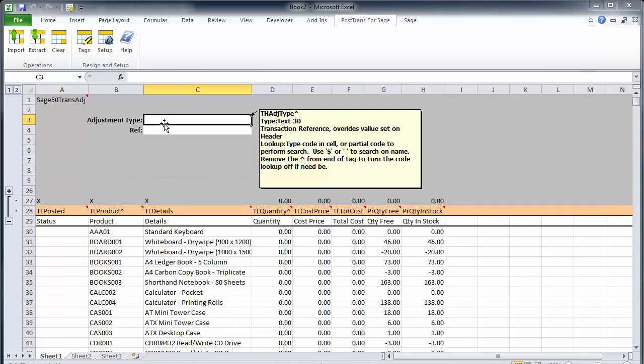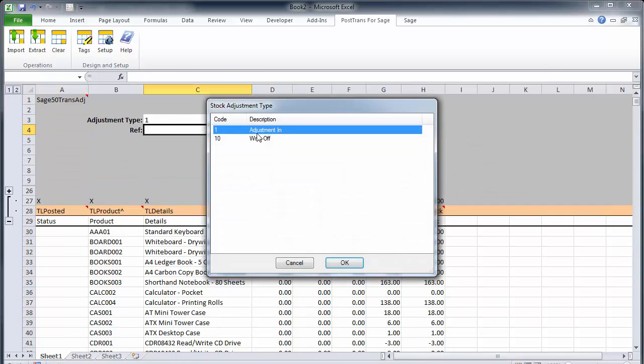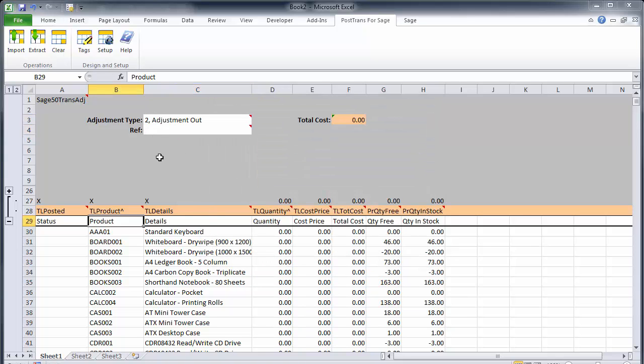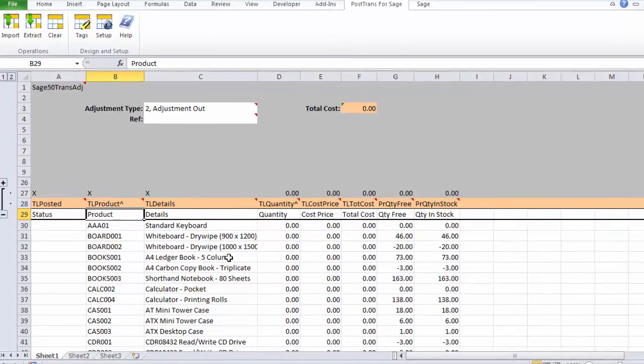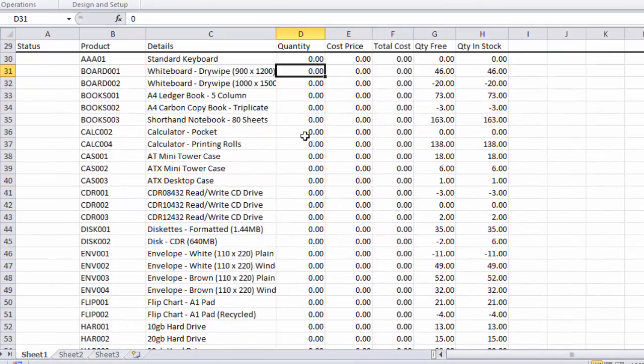Let's just set the type again to in. Now let's set it to out this time, which is two. So now we're going to do a stock adjustment out. And I'm just going to go down here.